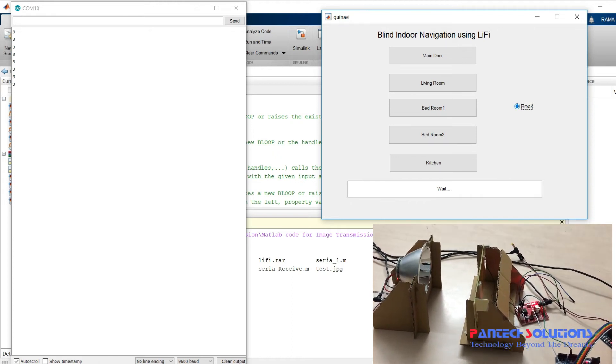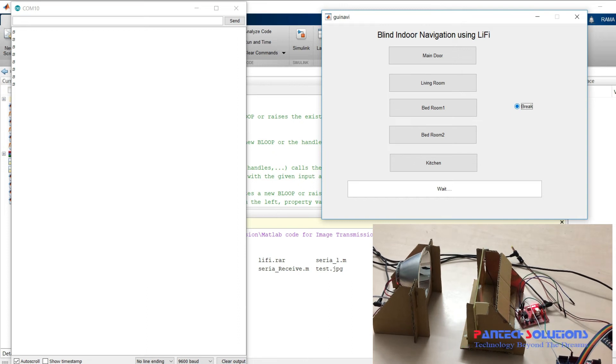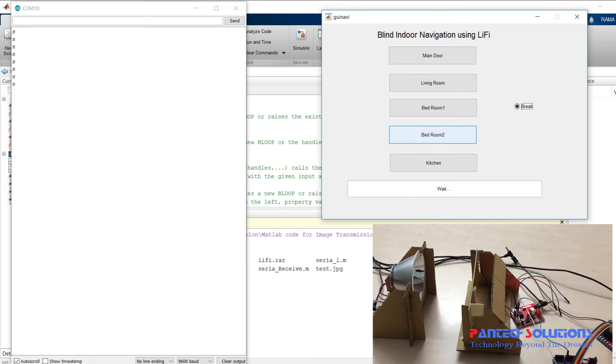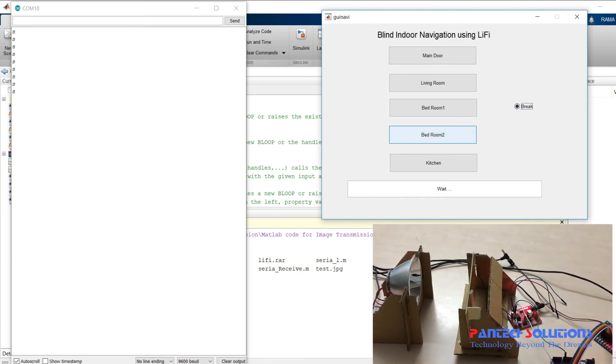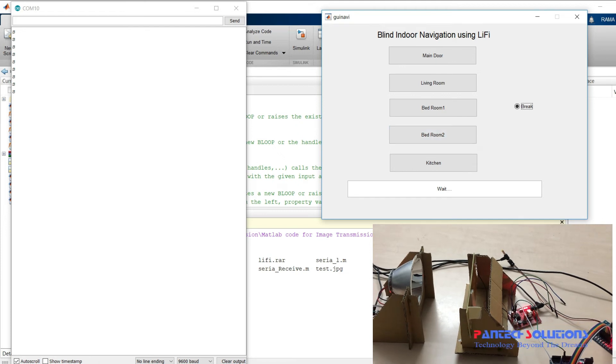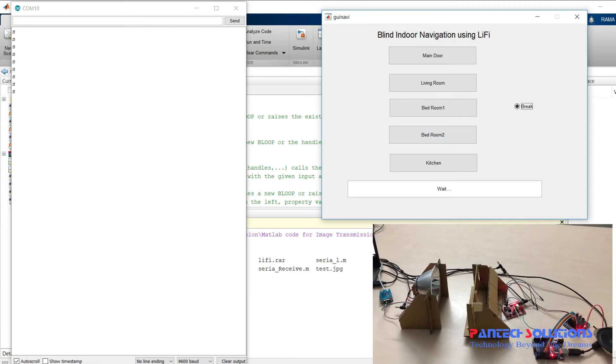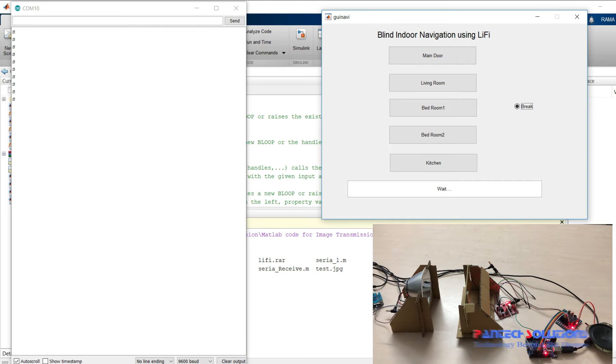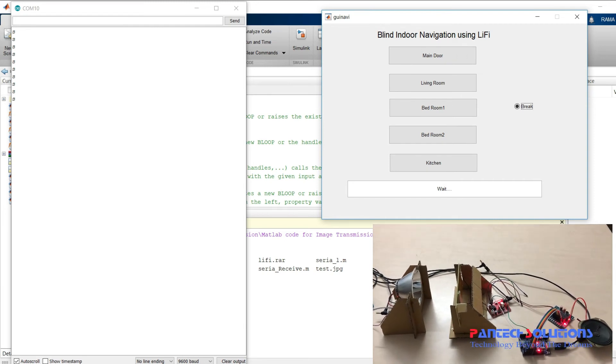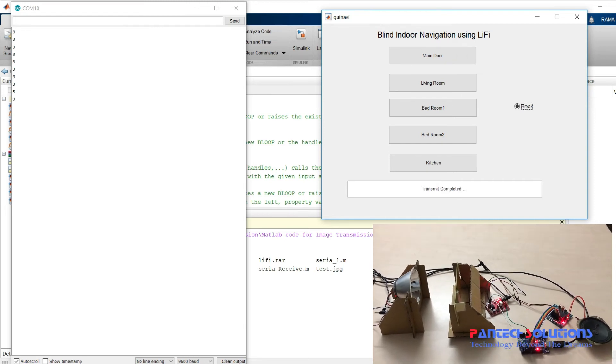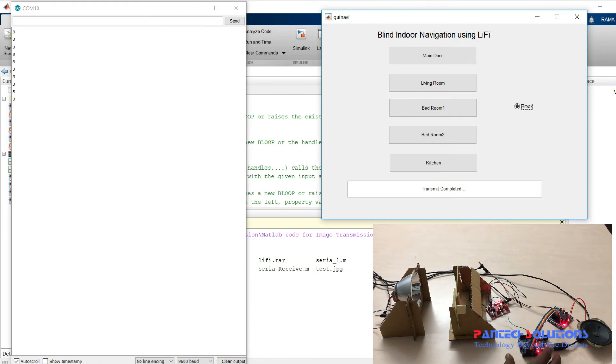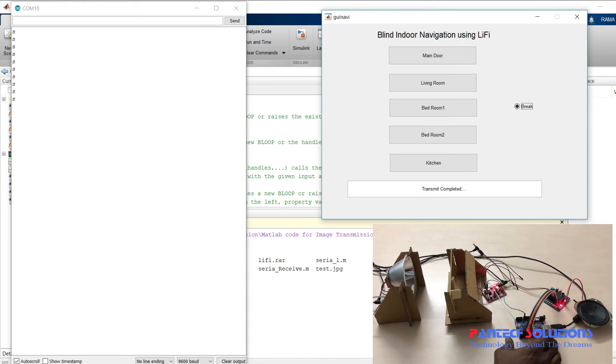I am giving brake to stop the program. Once you click brake, the status window will display transmission completed. Then I am going to restart the Arduino again.